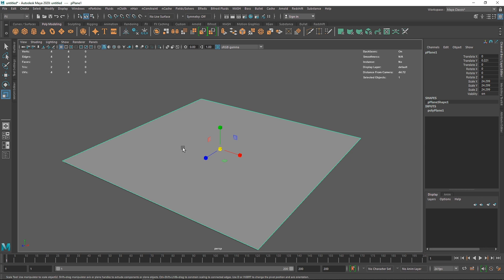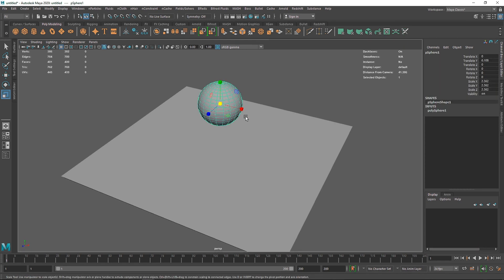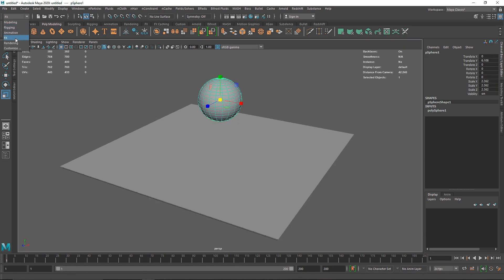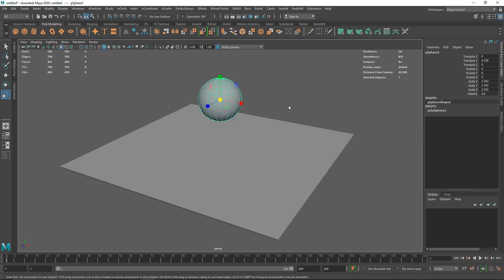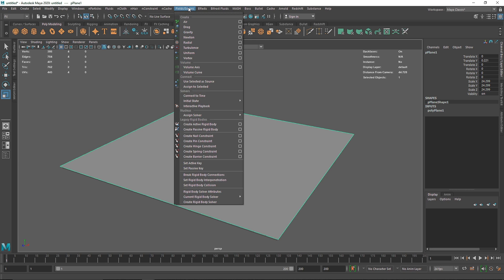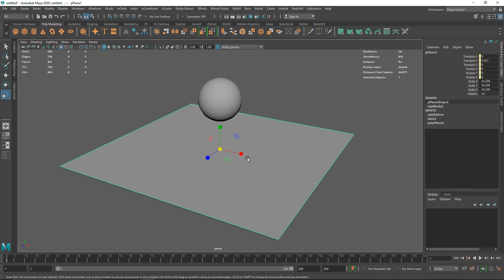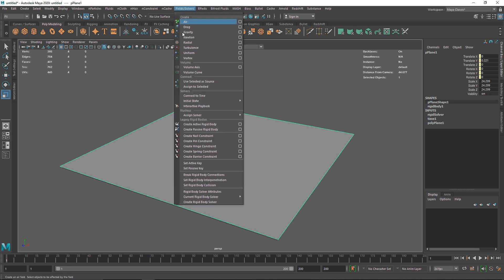Here I have a basic plane which will be our collider, and I'll create a simple sphere and bring it up. This is going to be my active rigid body, so make sure you're in the Effects menu. From here, go to Fields and Solvers, and you'll see 'Create Active Rigid Body' and 'Create Passive Rigid Body'. I'm going to select my plane and go to Fields and Solvers to create a passive rigid body, since it's going to be our collider.